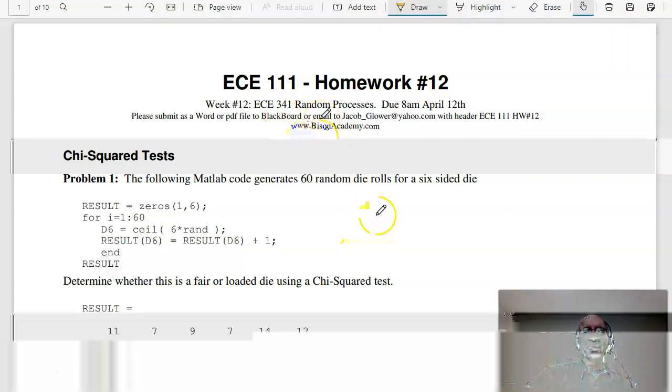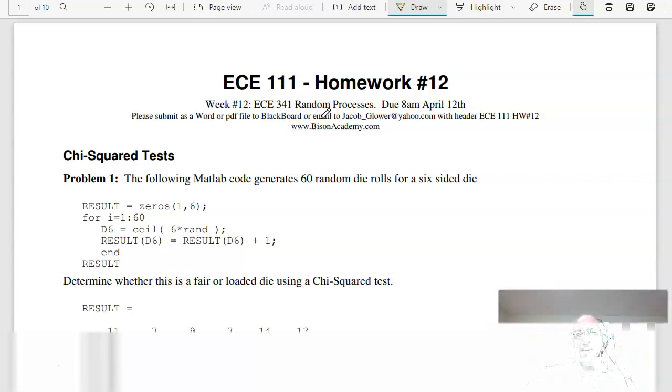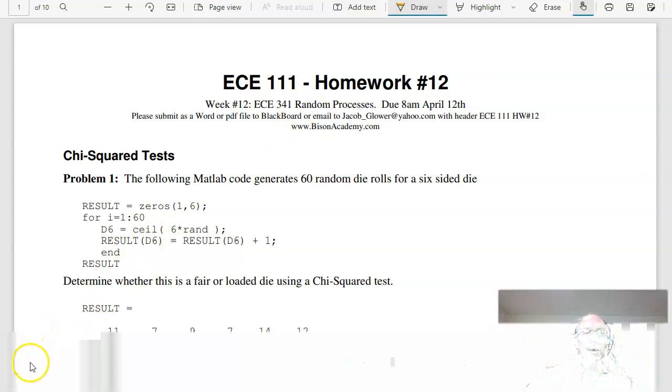The two most important statistical tests you're probably going to use are the chi-square test and the t-test. That's homework set number 12.